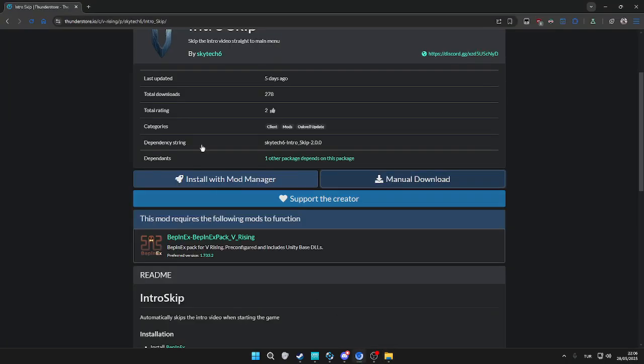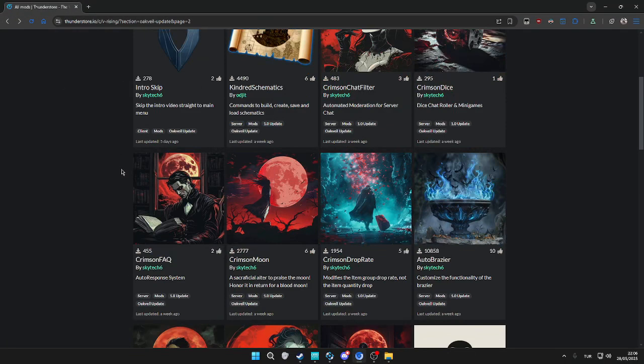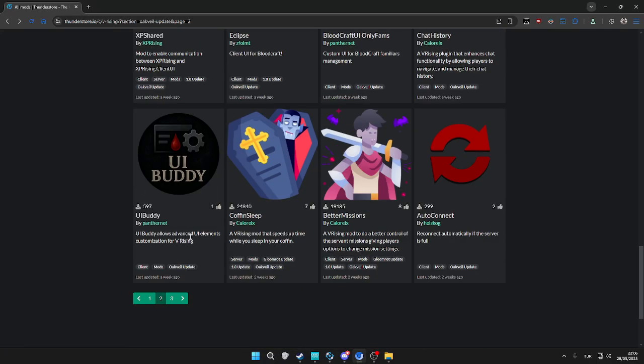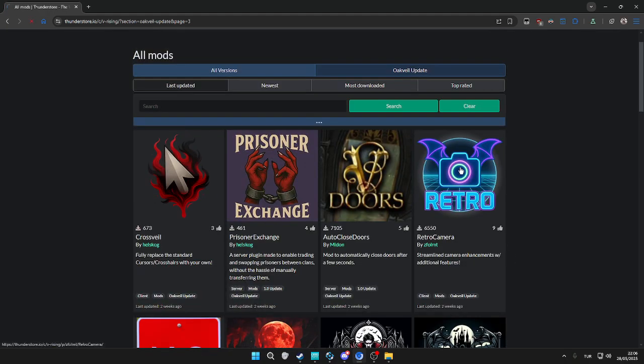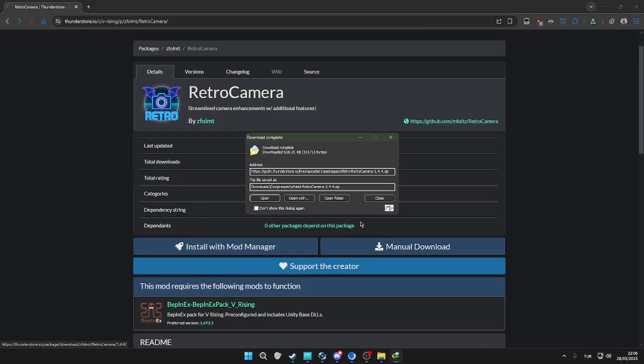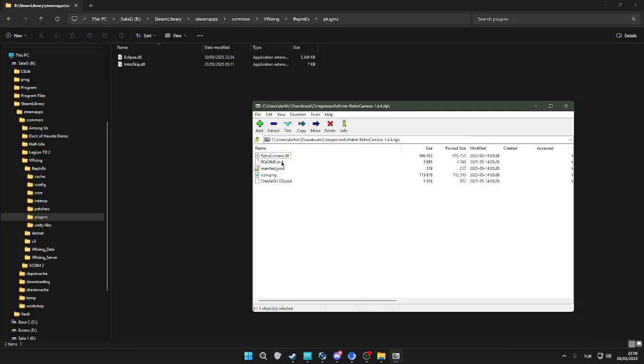I also like to install, it's on the third page right now, Retro Camera, which adds a little bit of camera options.